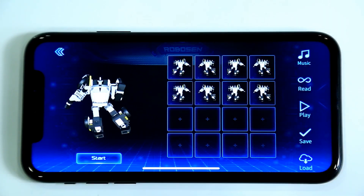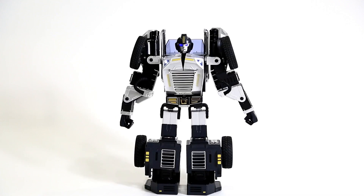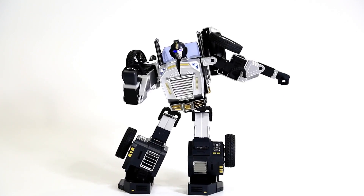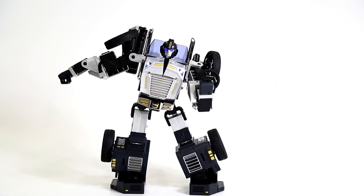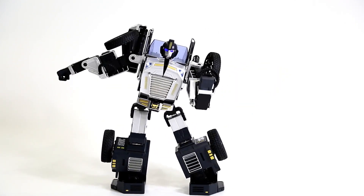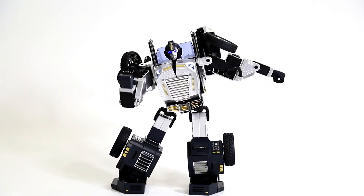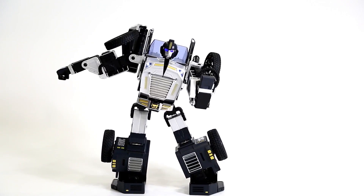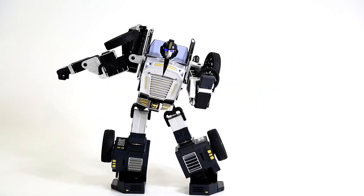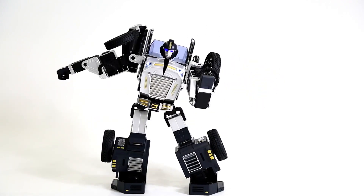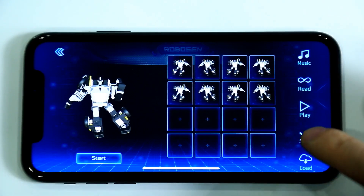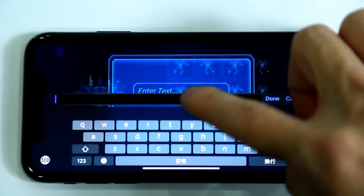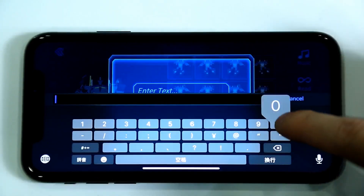Click Play to view the completed animation. We can see that the robot has performed four left-right swing actions. The animation is complete! Let's save it!